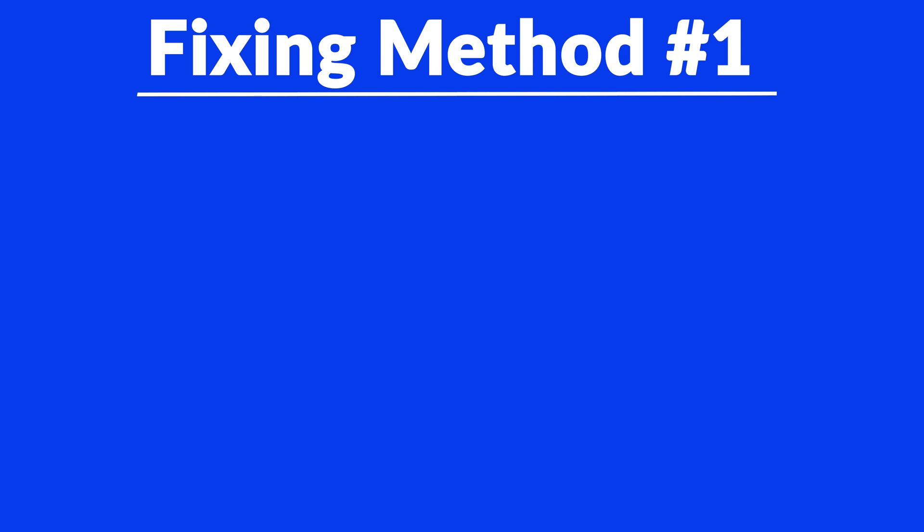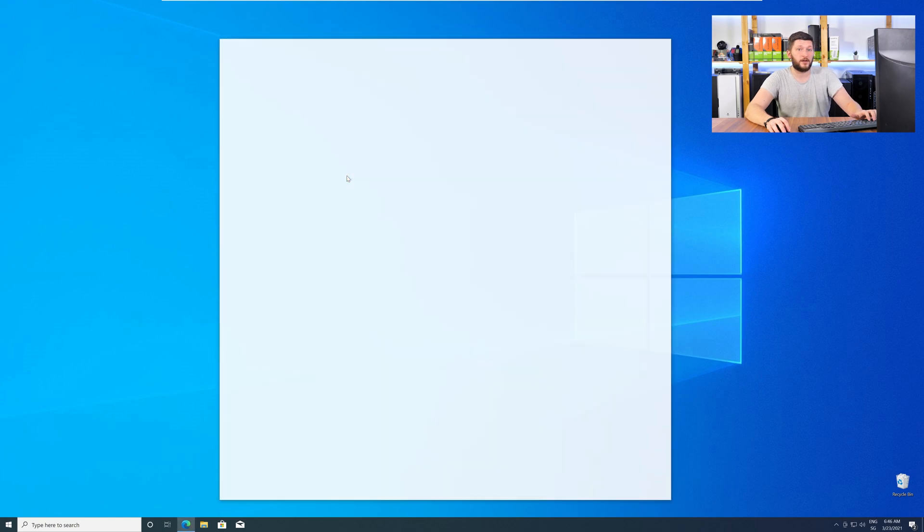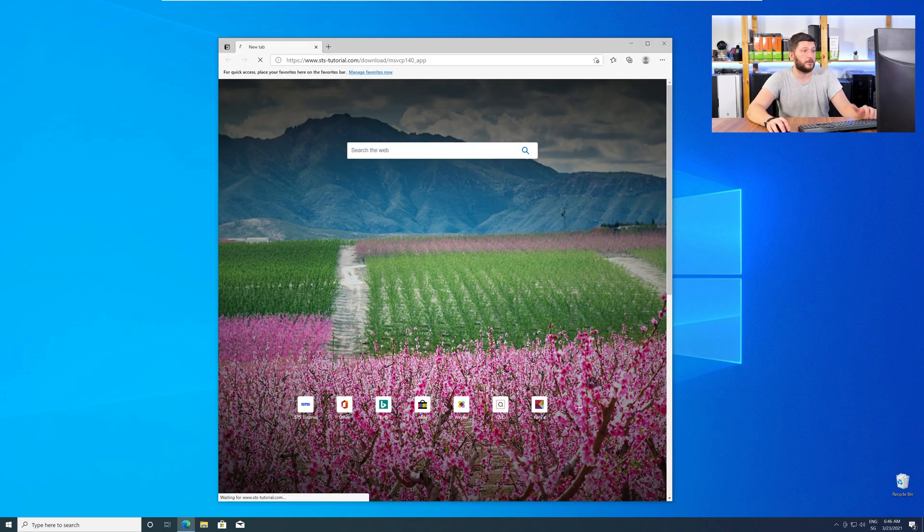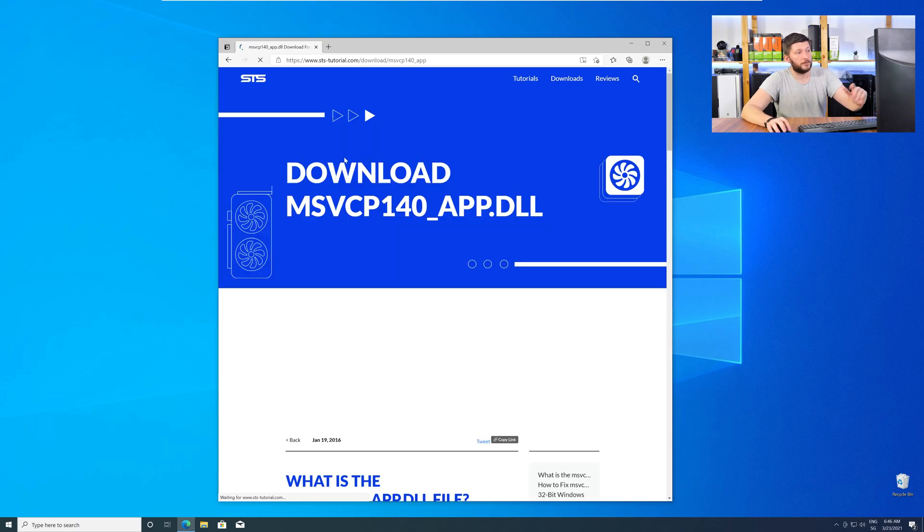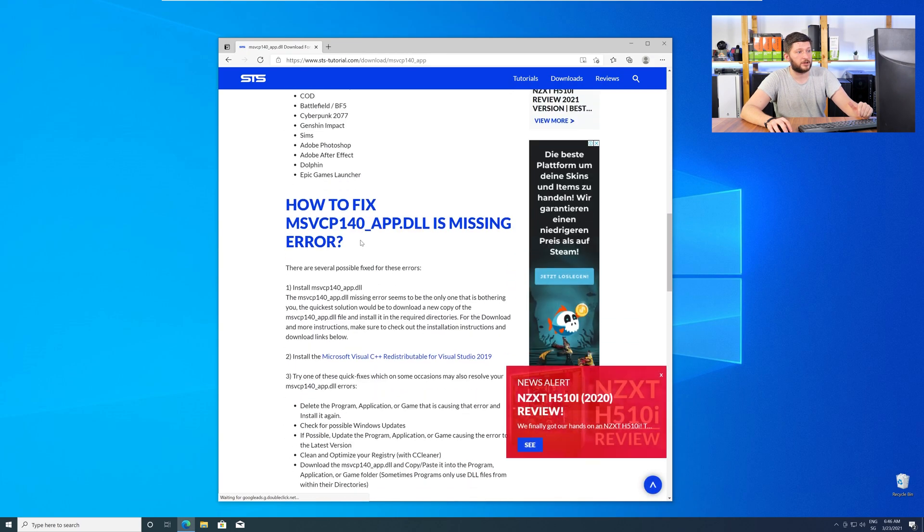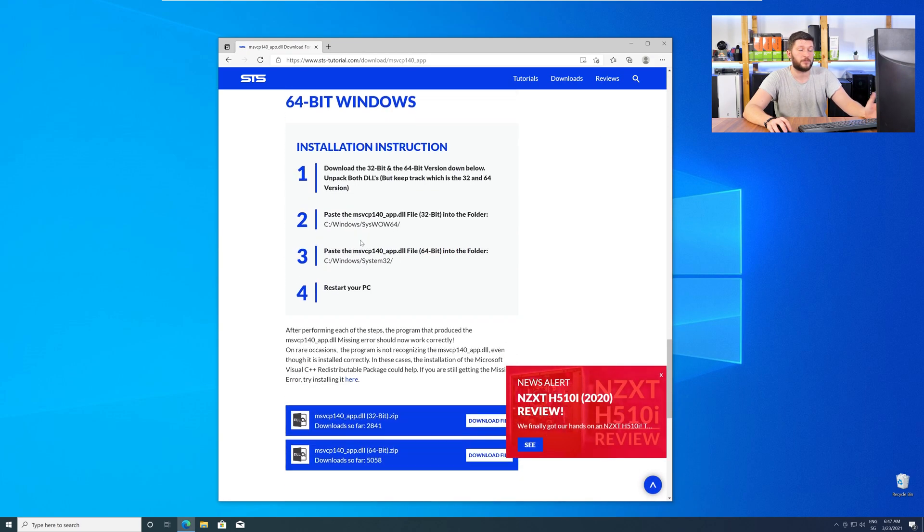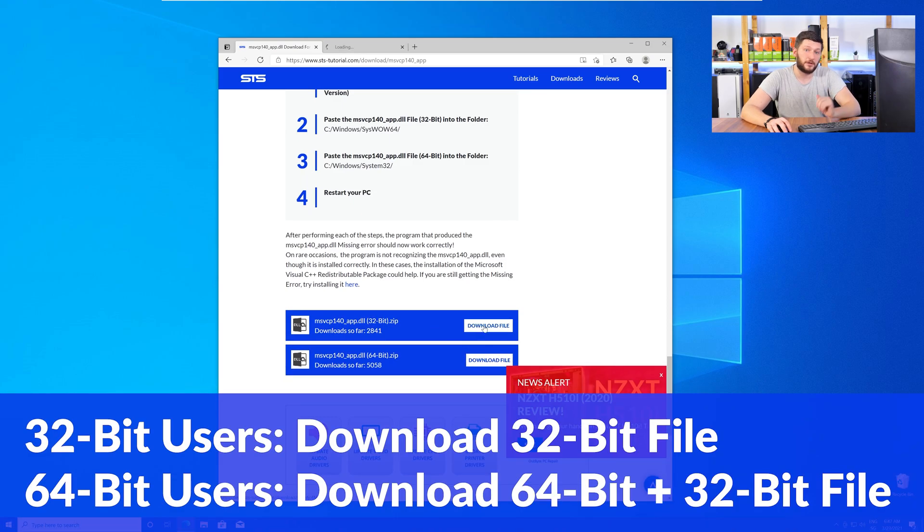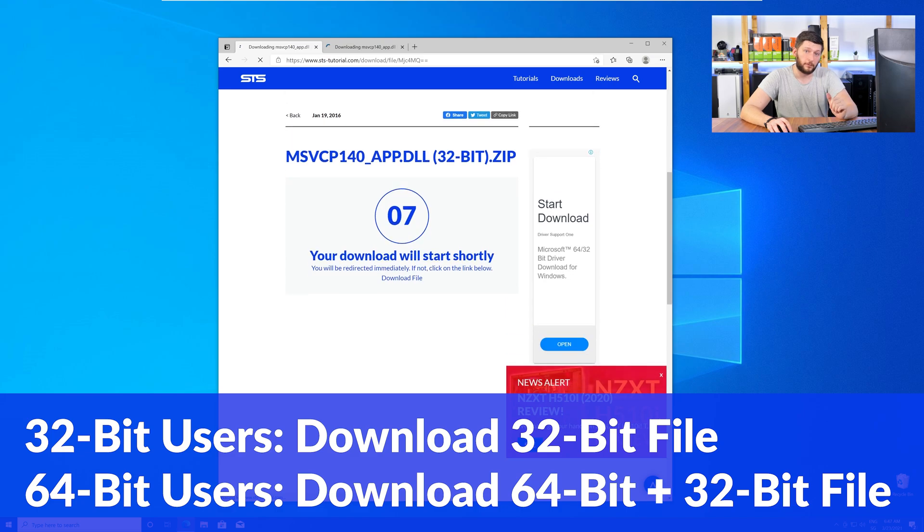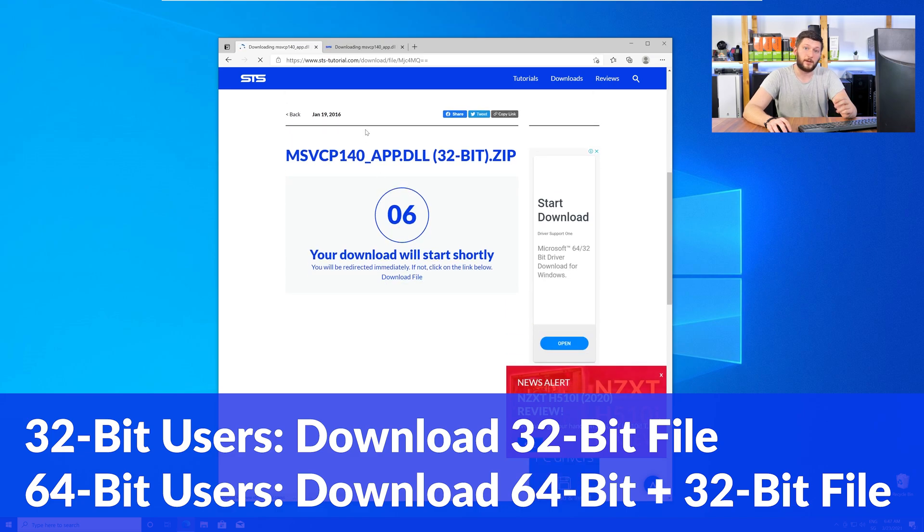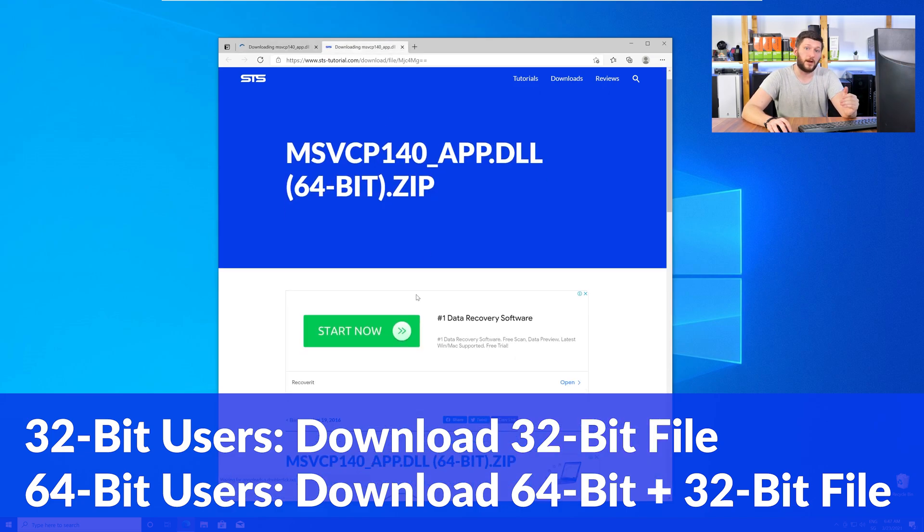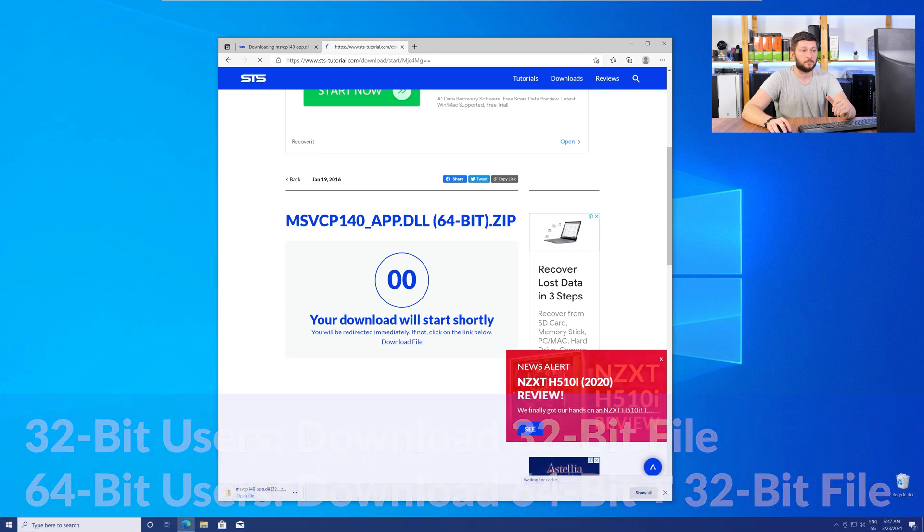Method number one is to install the missing DLL file yourself. For this, head over to our website by clicking the link in the description or in the eye symbol in the upper right corner. Scroll all the way down to the Downloads section, where you will need to choose according to your system. If you have a 32-bit Windows, download the 32-bit file. If you have a 64-bit Windows, download both the 64-bit and the 32-bit file.